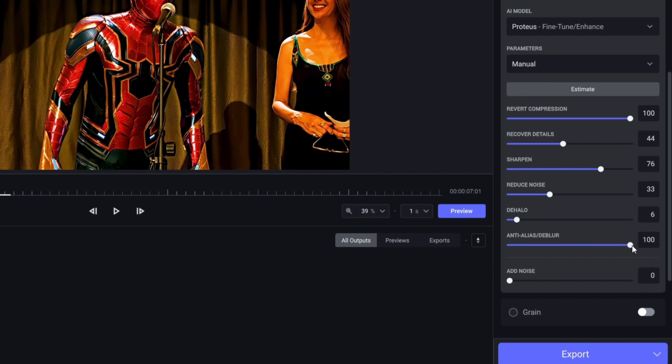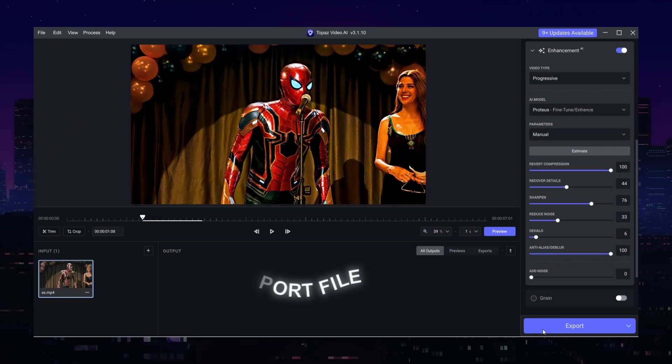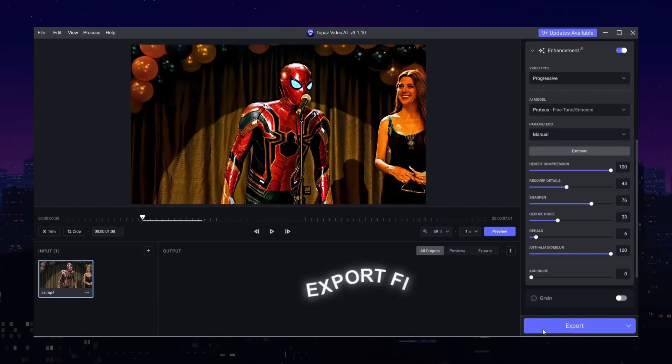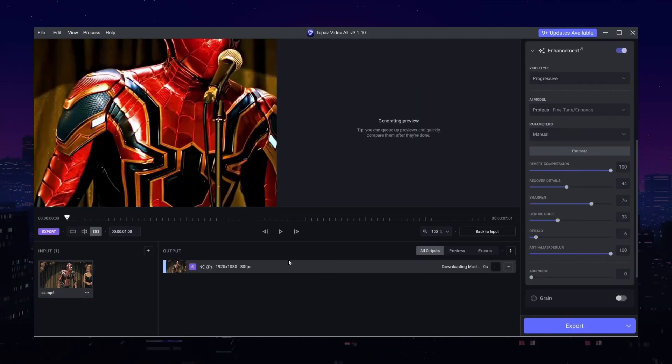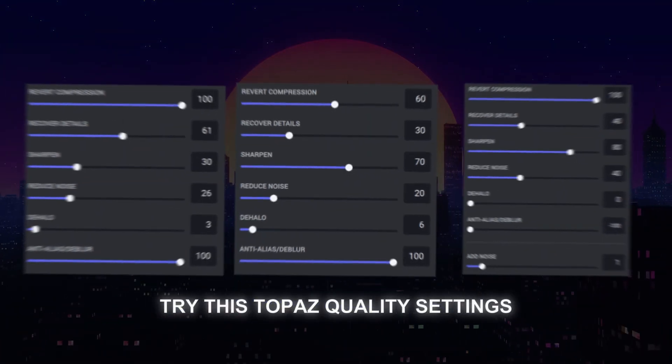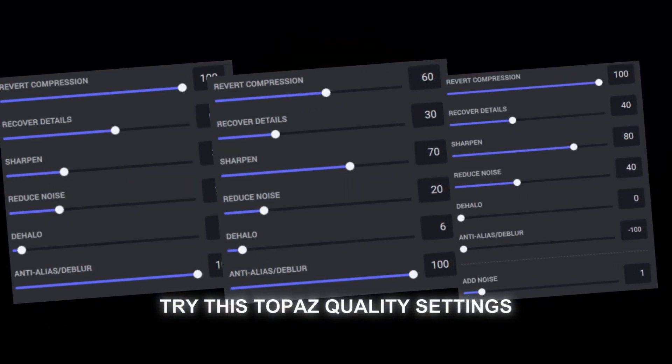After making values of parameters just hit the export button. Time to reveal my high quality settings - you can pause and take a screenshot of it. Thank you so much for watching. See you in the next tutorial video.